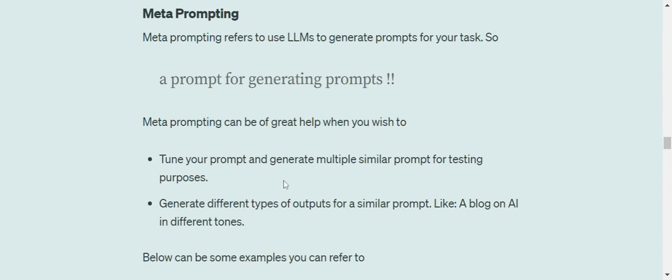tune your prompt and generate multiple similar prompts for testing purposes. So it might be the case that you're attempting a classification problem for some classification dataset using LLMs. Now in that case, the prompt that you're using is very crucial. So in that case you wish to generate, say, 30, 40, 50, 70 different versions and